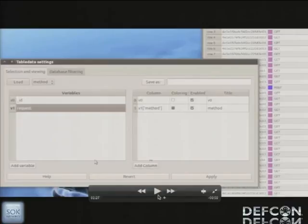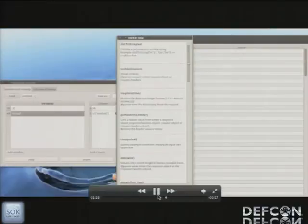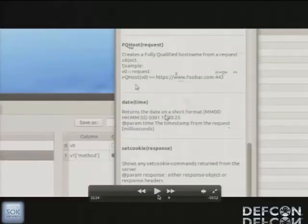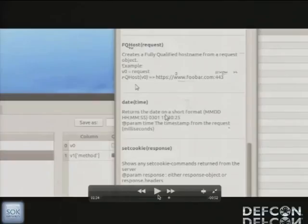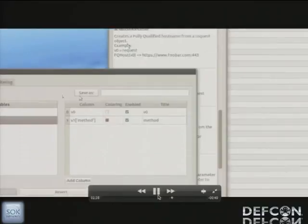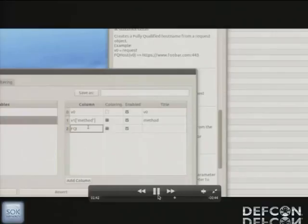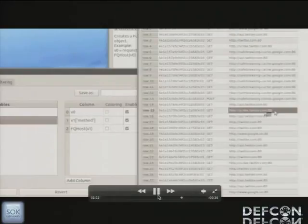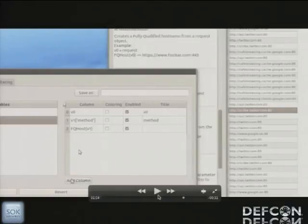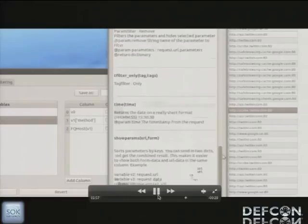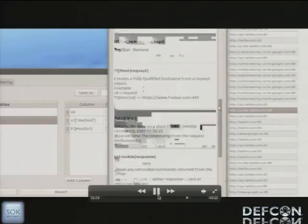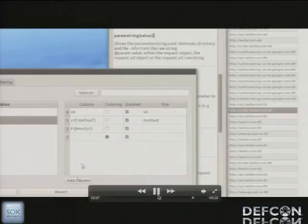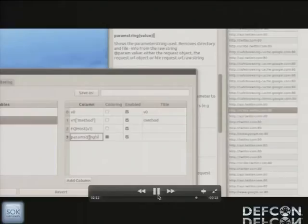Now, the column definitions are really just Python. It's pure Python which is evaluated. And since it is Python, we can write any kind of Python code there. And there are some helper functions that can help us produce some nice user-readable strings for our tables. For example, we're going to use a helper function called FQHost. It takes the request object and produces the fully qualified host name. So we can just write FQHost on the variable V1 there. Add the third column. And now you have the fully qualified host in the third column. And in a similar manner, we can decide we want to see the parameters also. And there's the param string. And we'll just add a new column, write param string. And you can write arbitrary Python there.